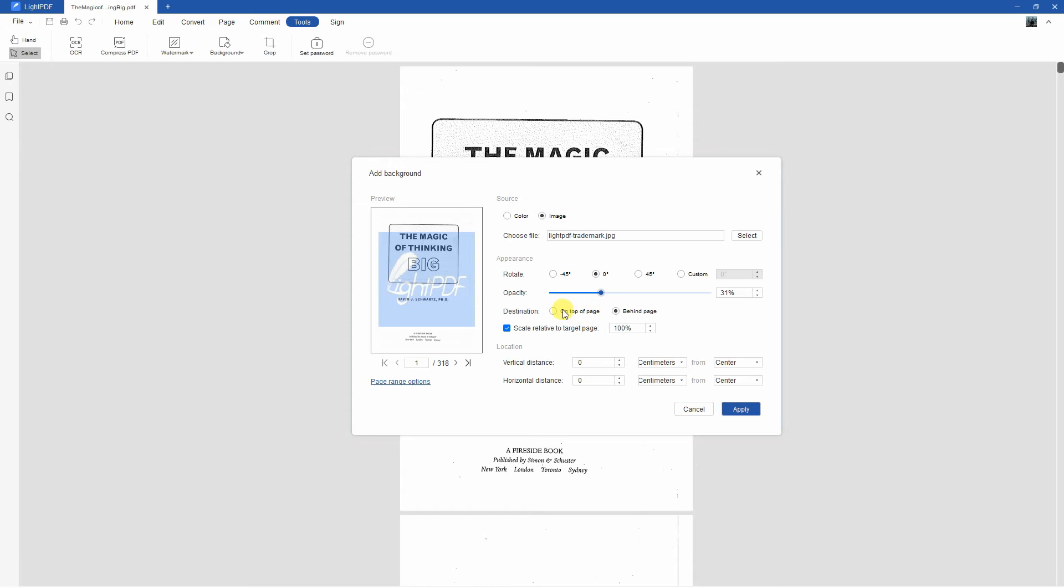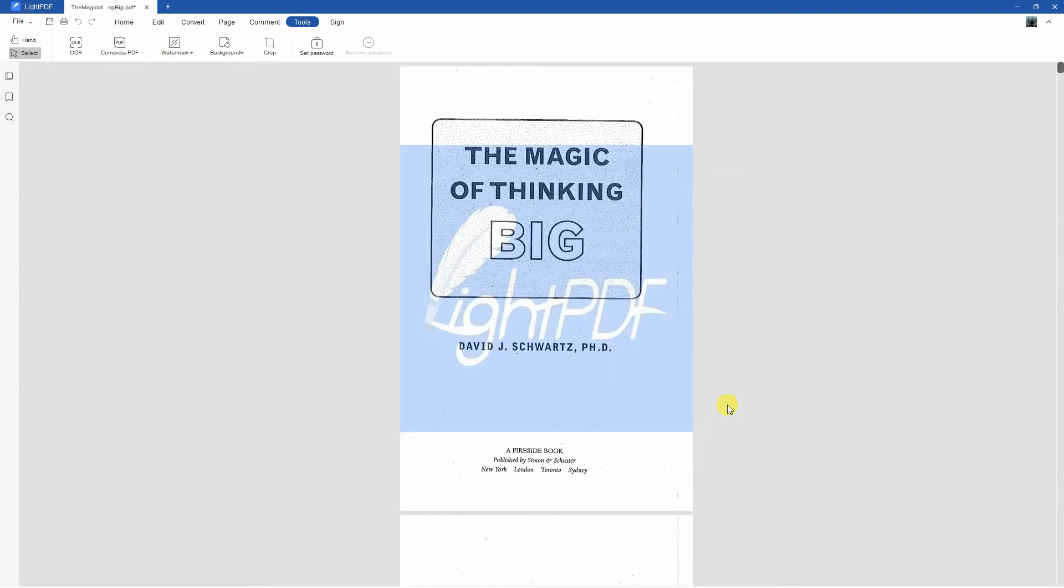After that, hit the Apply button to save the changes made. As you've seen, that is the simplest way on how to do it with this software.